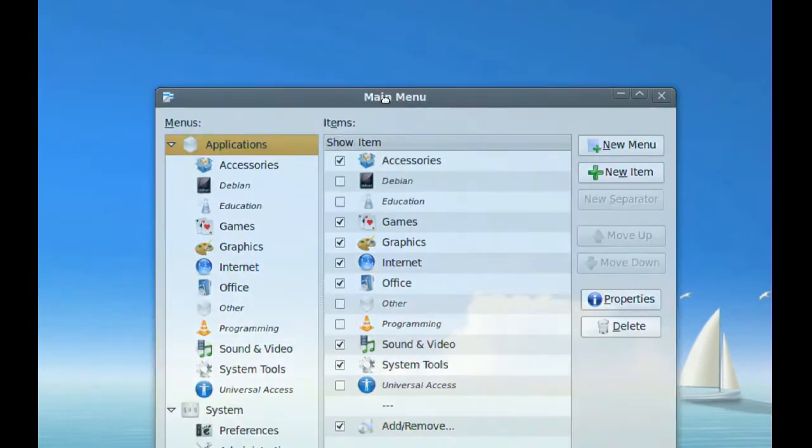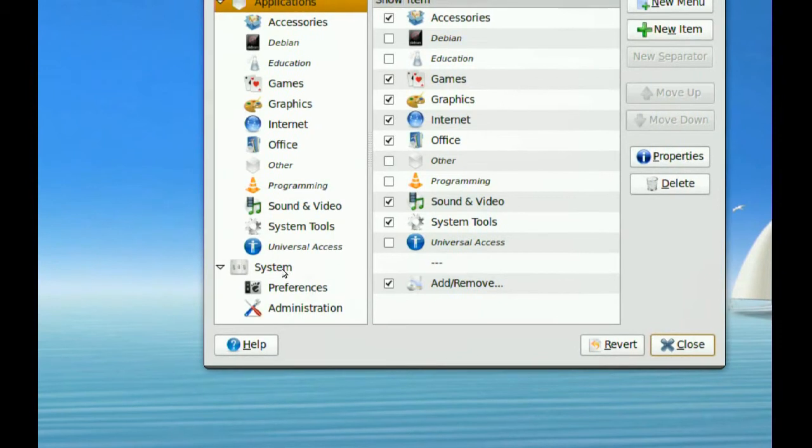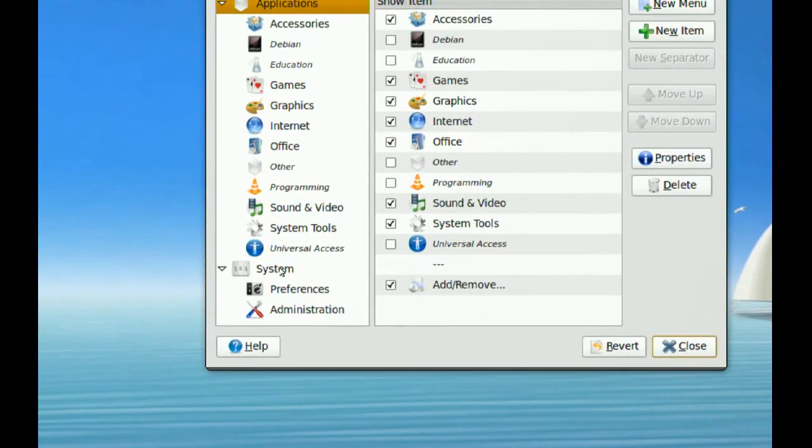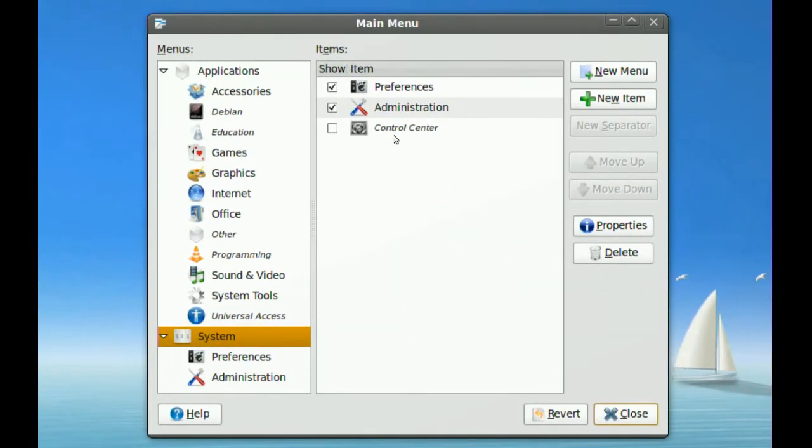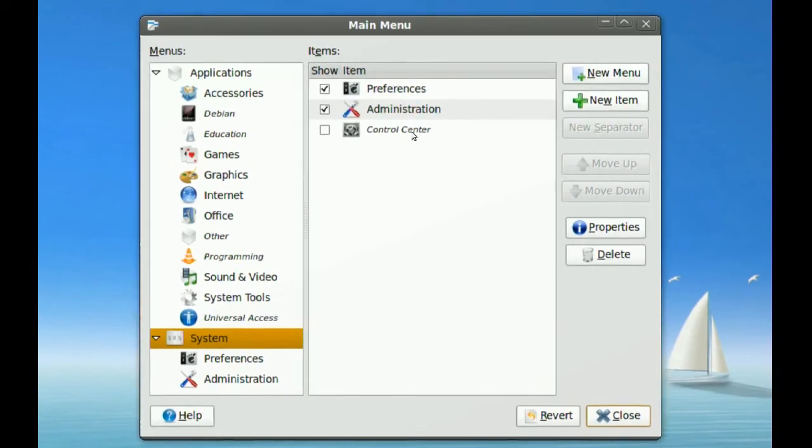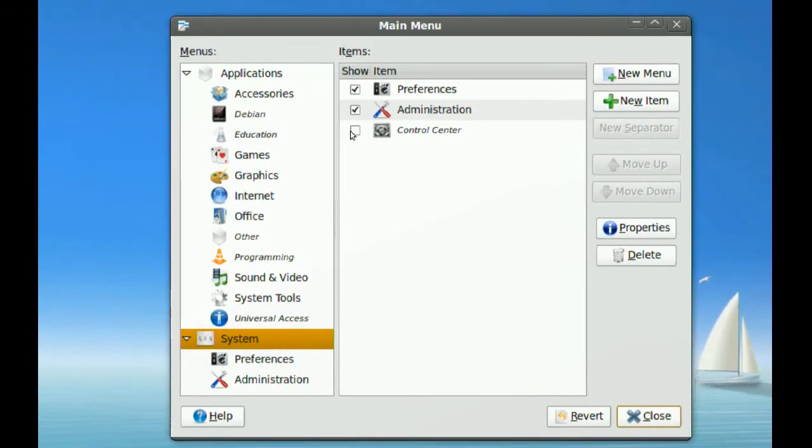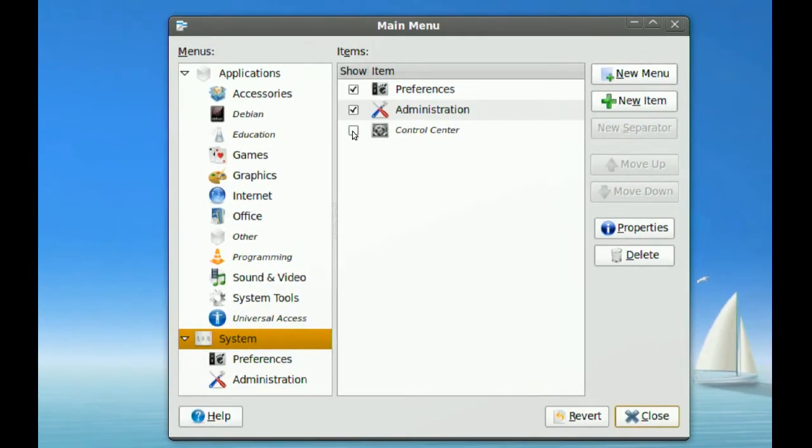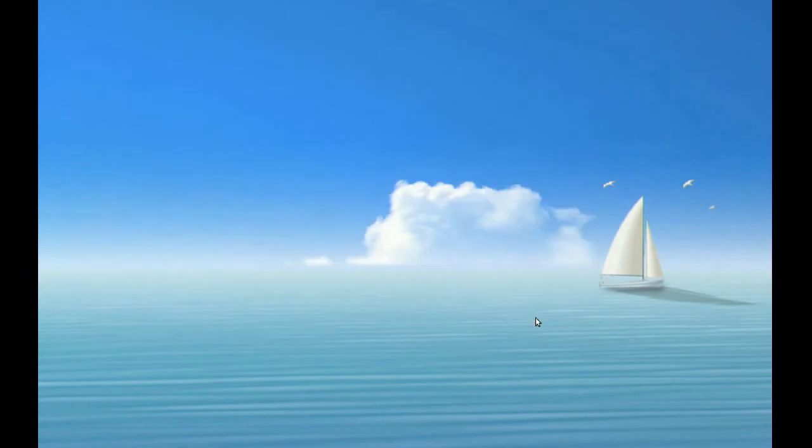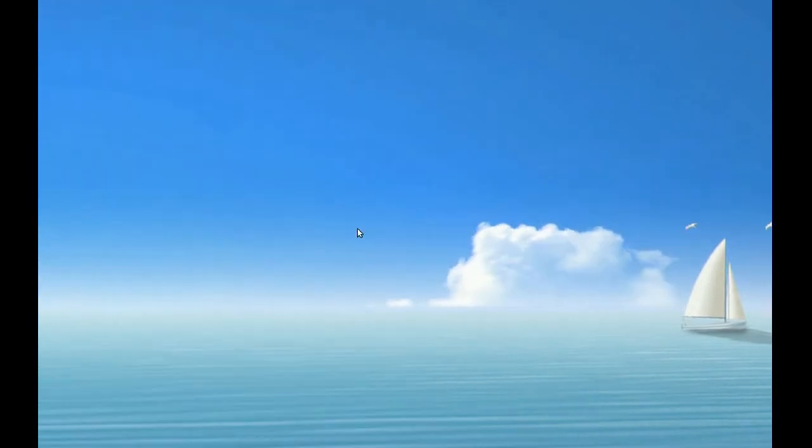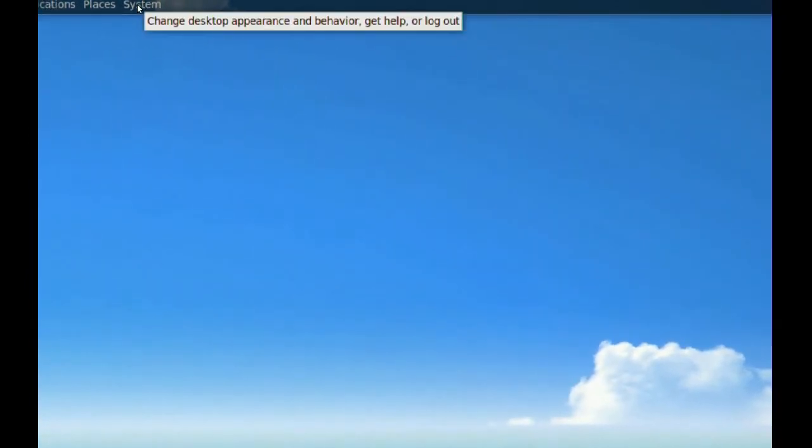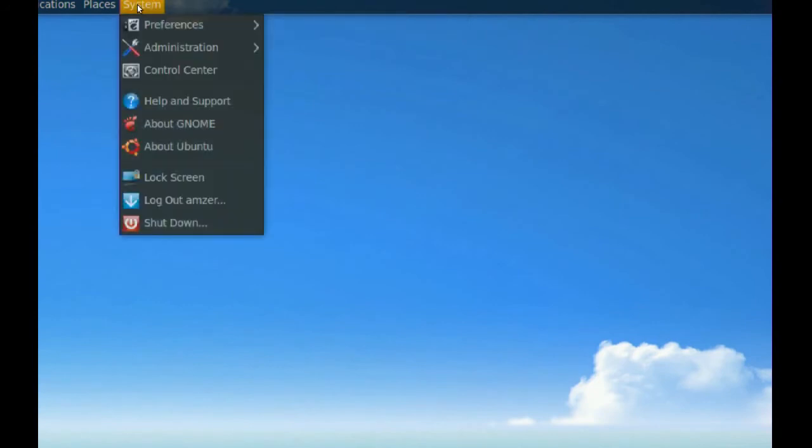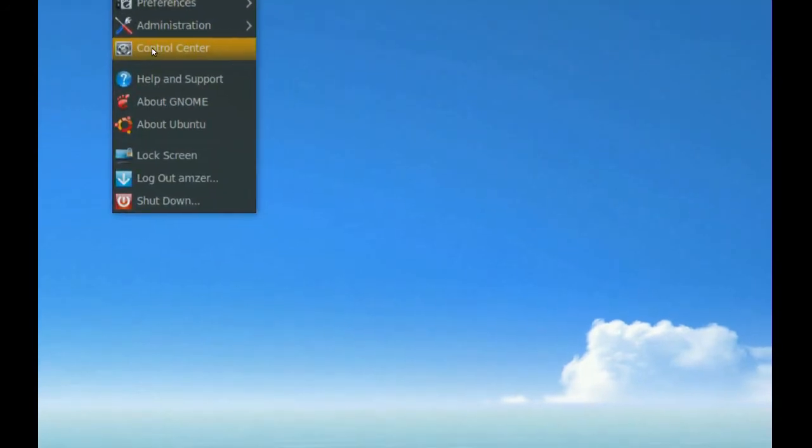You go to your System, just click System, and where it says Control Center, just check that and close. Now when you go to your System from your panel, you notice you have a new entry here.